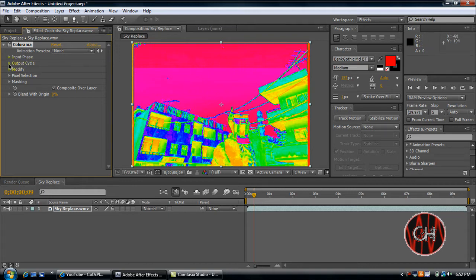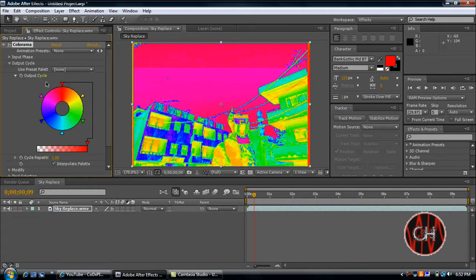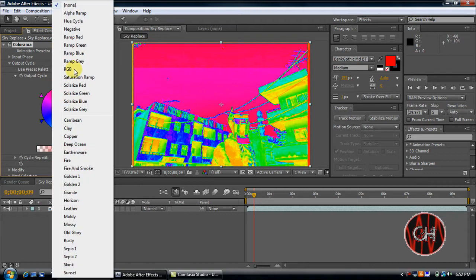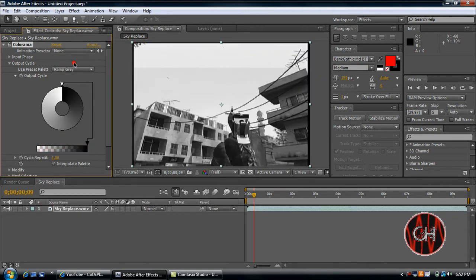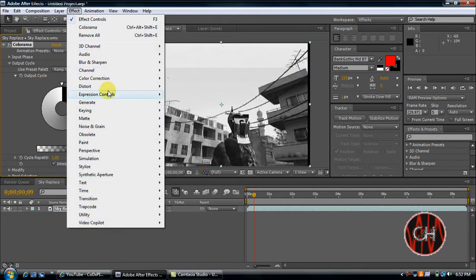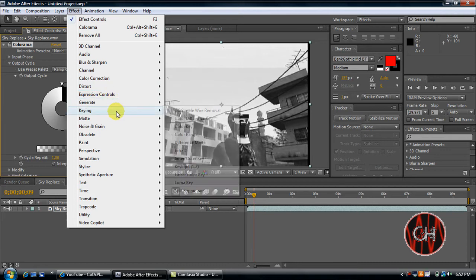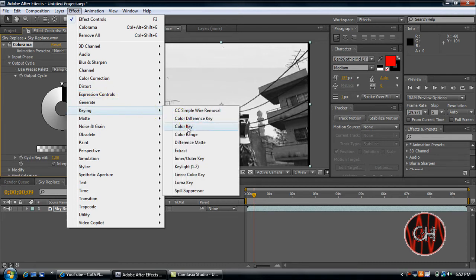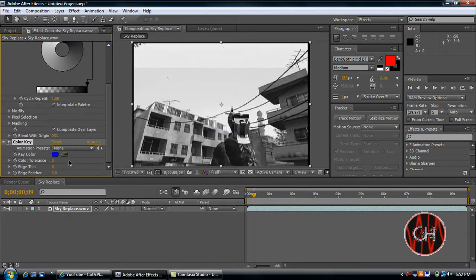So what you're going to do right now is open the Output Cycle, go to Preset, and go to Ramp Gray. Then you'll go to Effect, Color Key. Take the Eyedropper and select the sky.